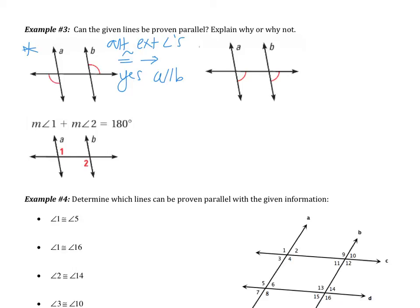Pause the video and do the next two within example 3. I need yes or no, and why. Good luck.